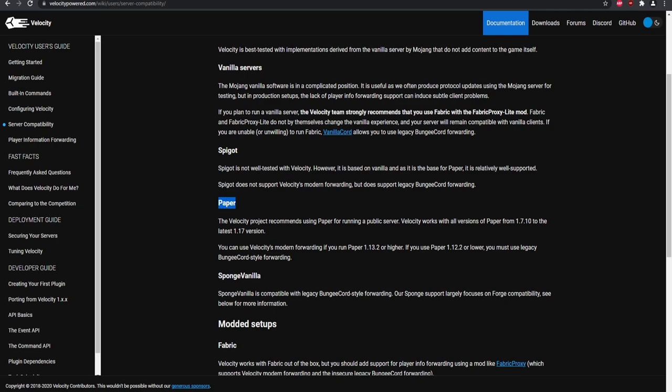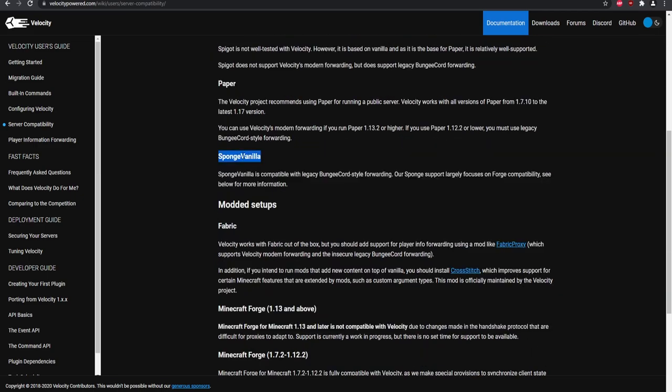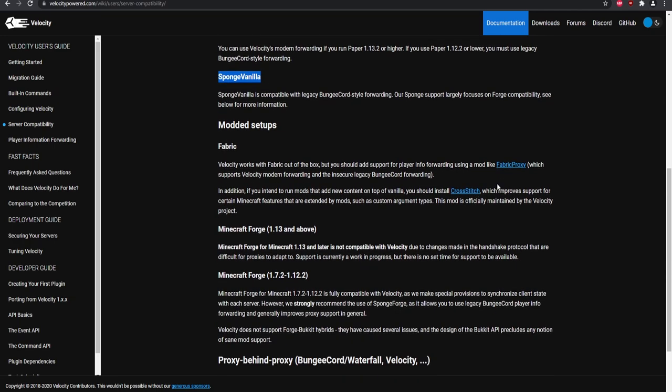There is a specific forwarding method we'll cover when configuring the Velocity proxy. If you're using 1.13 and above there's a certain type of forwarding; if you're using 1.12 and below you can use legacy BungeeCord style or BungeeCord Guard, which has a built-in security system. It also works with Sponge vanilla, and there's a Fabric proxy mod you can install for fabric servers.